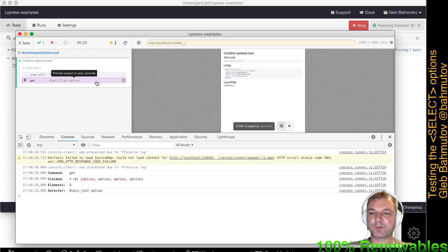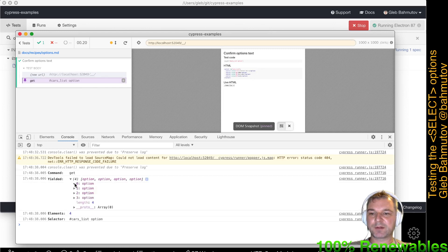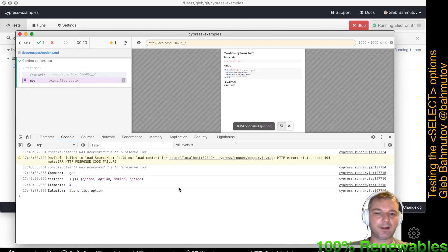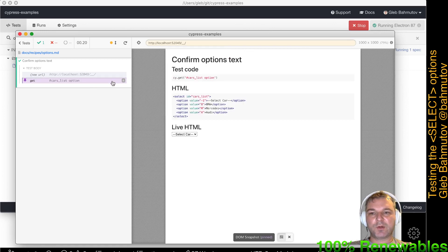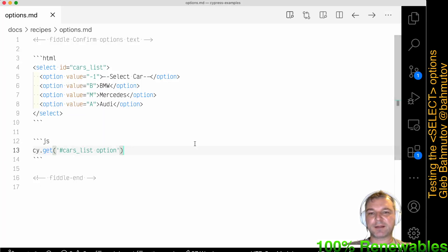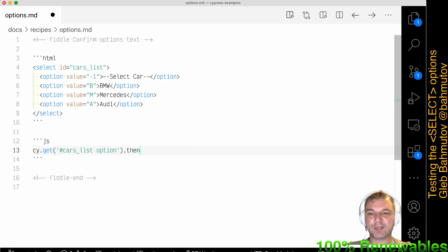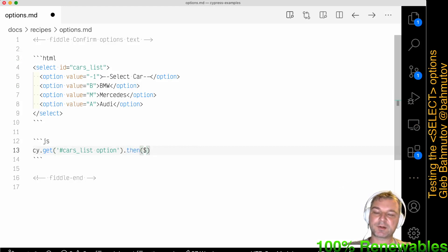If we open the dev tools, we can print those options with an HTML dump of the elements. So if we get the elements somehow, we have to get the text inside each one.